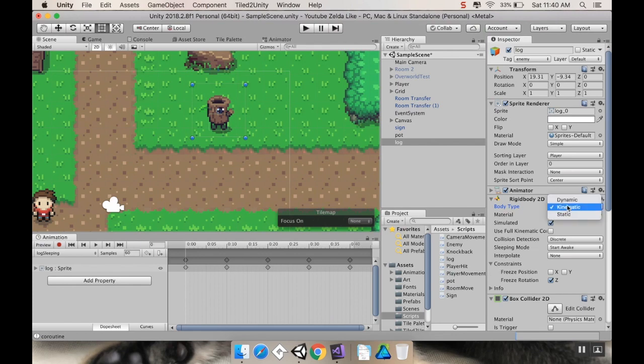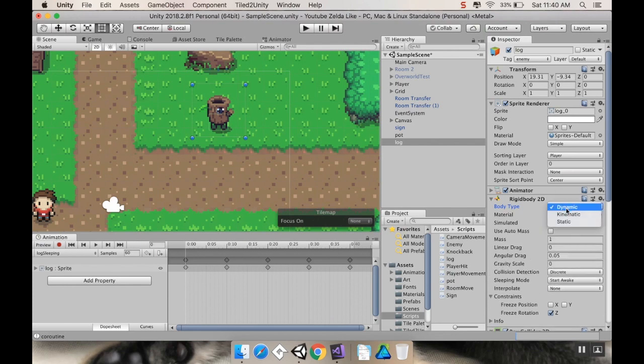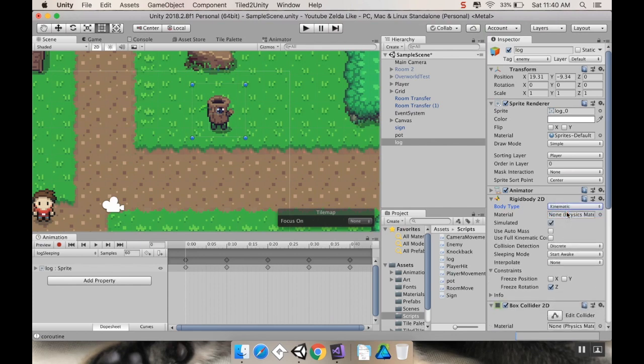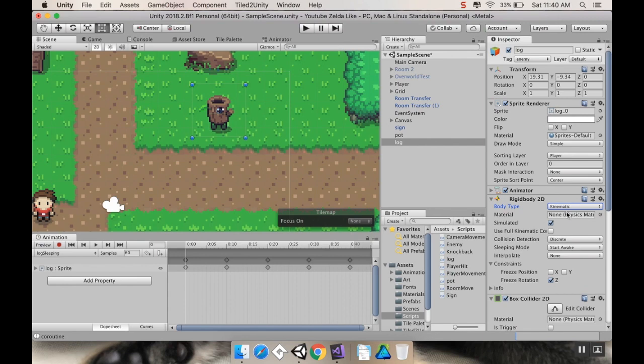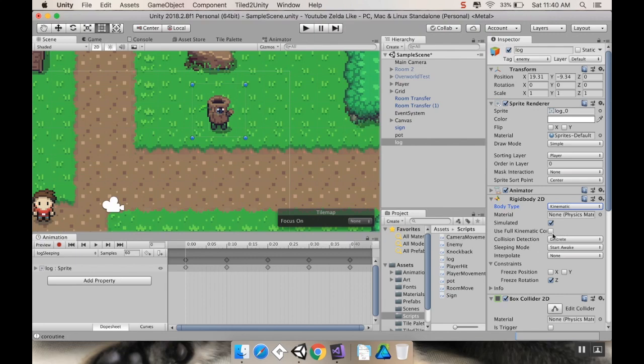So, that's the Dynamic Rigidbody. A Kinematic Rigidbody is one that has a Rigidbody for physics purposes for other objects. However, the physics simulation doesn't move it. You're essentially telling Unity, treat this like it's a Rigidbody. However, I'll handle all the motion through code. Which is why you can decide whether it's simulated or not. This full Kinematic Collisions can tell whether or not you want it to interact with other Kinematic Objects.